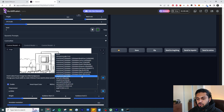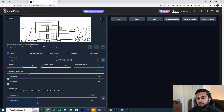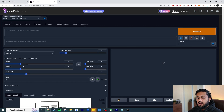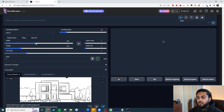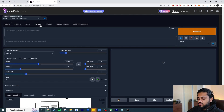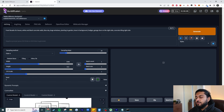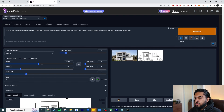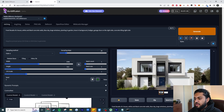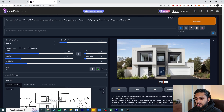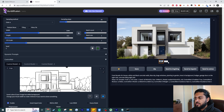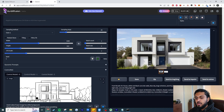For the prompt I'll write: front facade of a house, white and black concrete walls, blue sky, large windows, planting in garden, trees in background, hedges, garage door on the right side, and concrete tiling on the right side. Let's hit generate. The first render shows black and white walls — it's mixed them quite a bit, maybe not exactly how I intended, but it's following the prompt. You can see vegetation, trees in the background, it's recognized the garage door and windows.